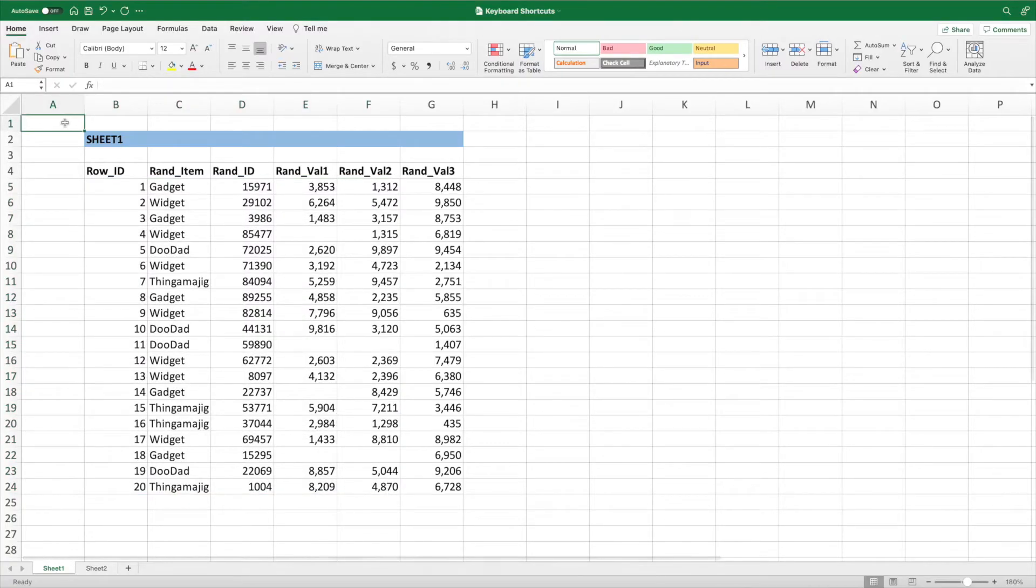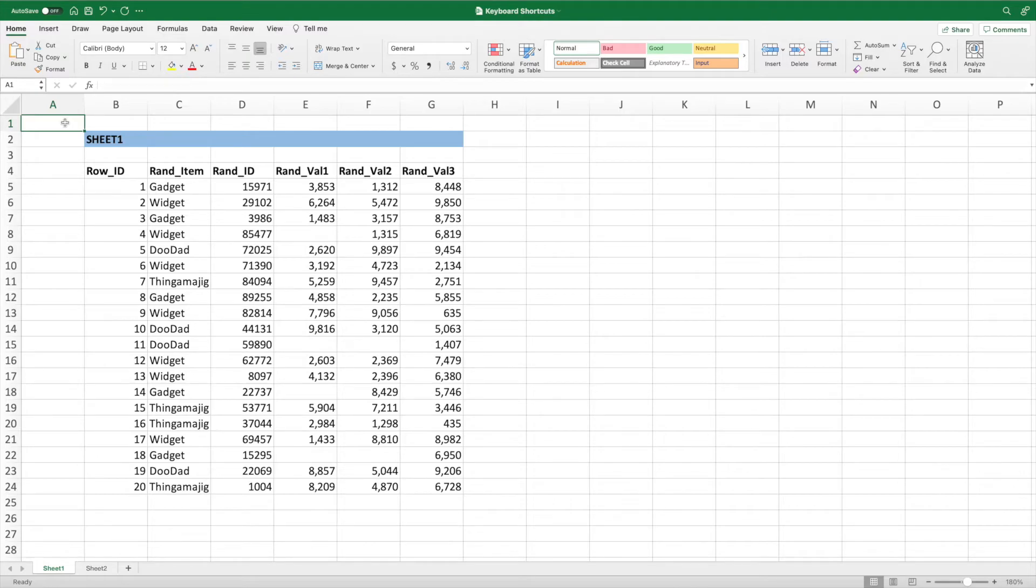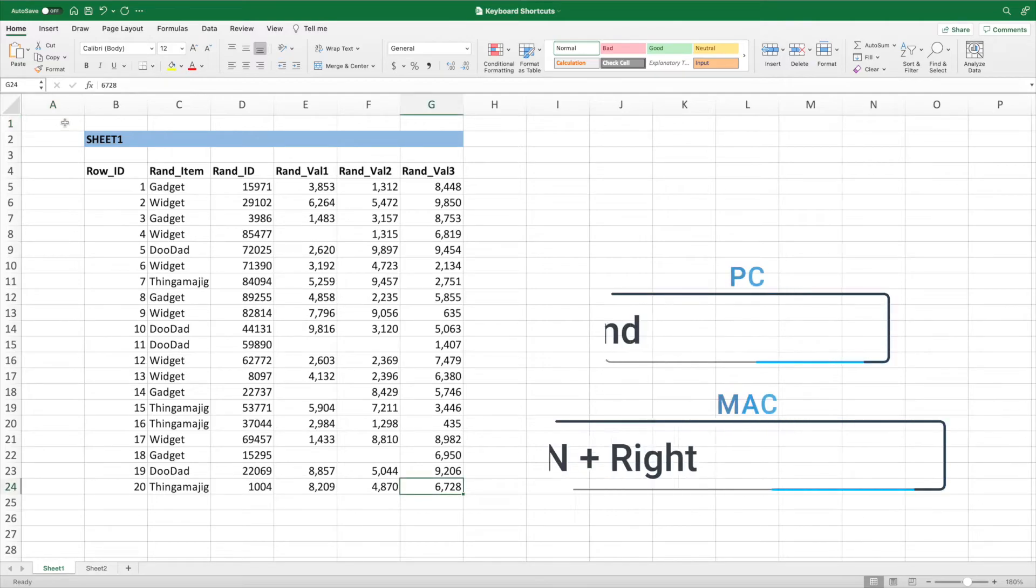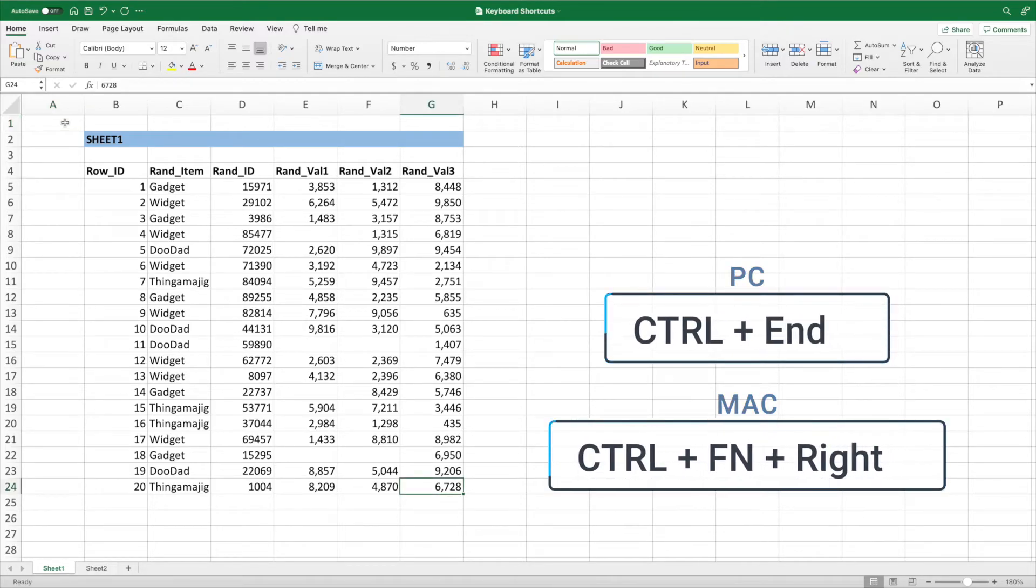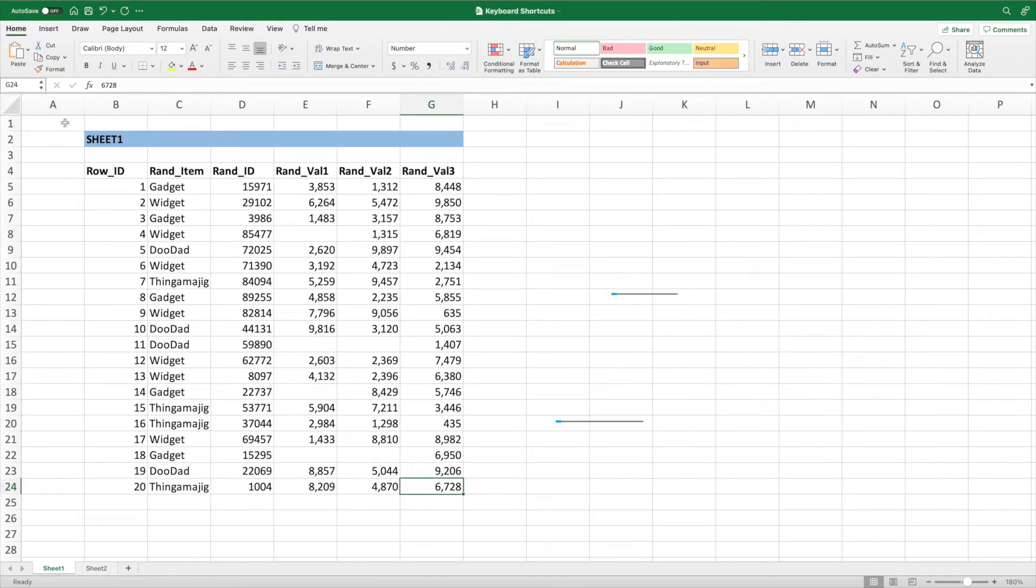The previous keyboard shortcut is great for navigating to a break within a row or column. Sometimes we need to navigate to the very end or beginning of our data. To go to the bottom right cell of our data, press Control and End on a PC, or Control Function and left arrow on a Mac. Like the previous example, we can add Shift to our keyboard shortcut to select the range.